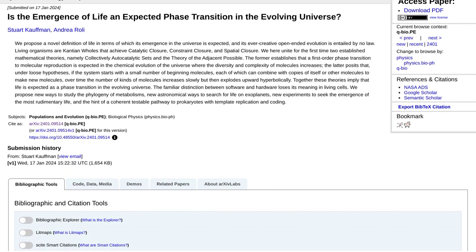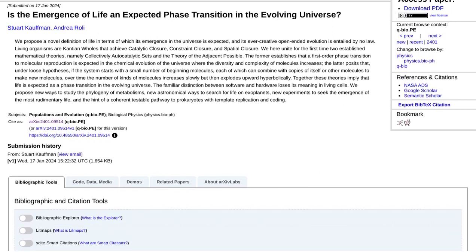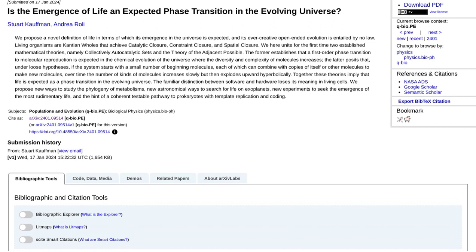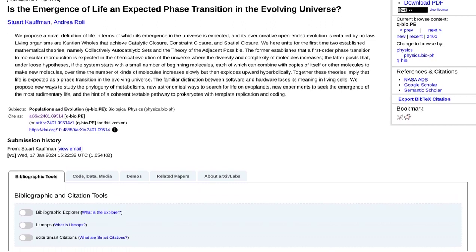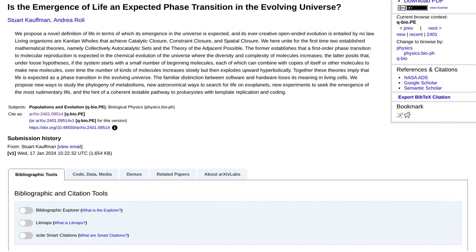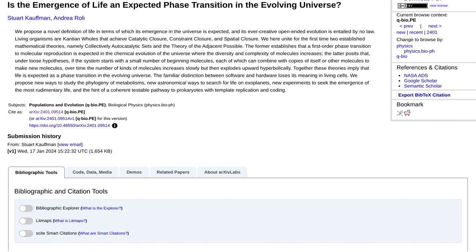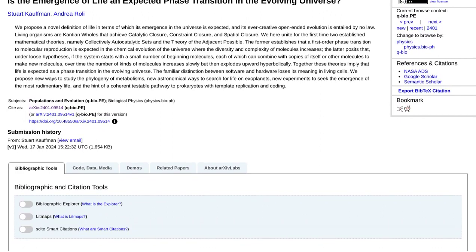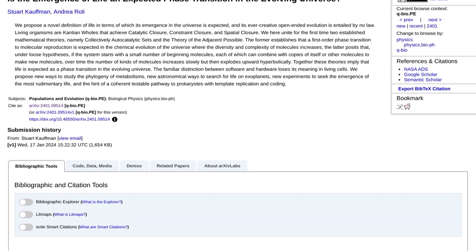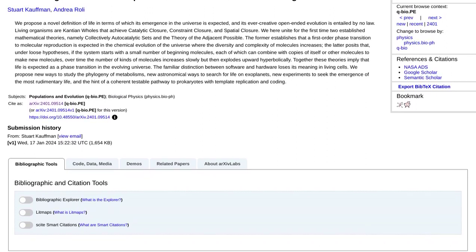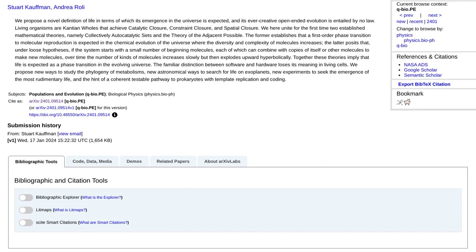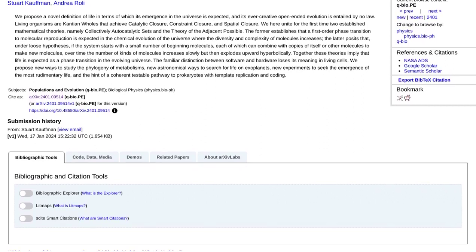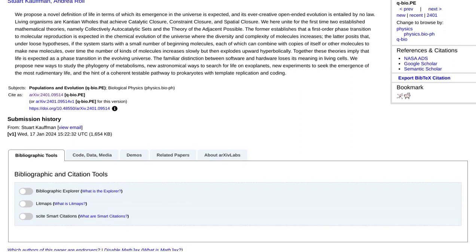But here's where it gets even more mind-boggling. The theory of the adjacent possible takes things a step further. It proposes that the emergence of life is not a random event, but rather a predictable outcome of the universe's possibilities. Imagine a door with countless rooms behind it, each representing a potential state of the universe. The theory of the adjacent possible argues that life emerges when the universe opens the door to a room that allows for the formation of CAS.